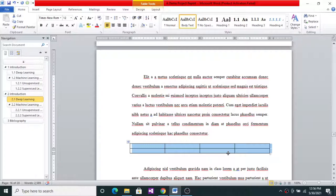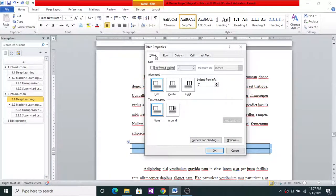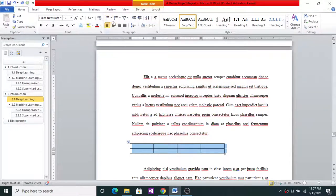Automatically the spacing changes from double to single. Now we see that the table occupies the entire page, which is typically not the case. So once again we select Table Properties — we will do this only once. In the Table Properties dialog you have Table, Row, Column, and Cell tabs. In the Table tab, I will set a preferred width and choose 4 inches. The width gets reduced, and now I will center it.